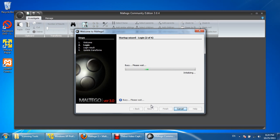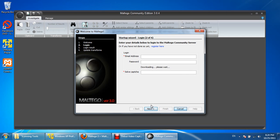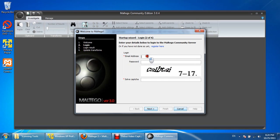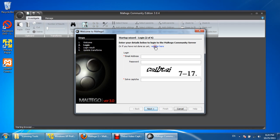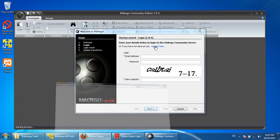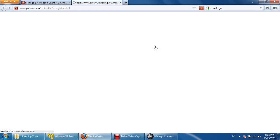Please always remember this email ID and password what you are going to provide in this registration. Enter your details below to login to the Maltego Community server, or if you have not done so yet, register here. Obviously you are using it for the first time, so we'll click on register.